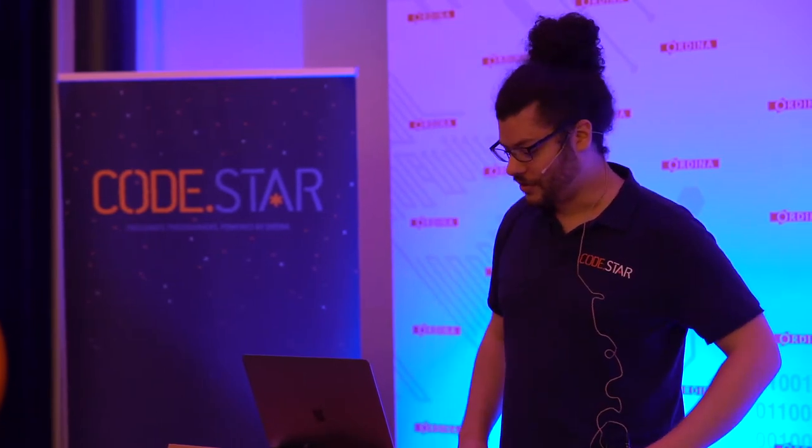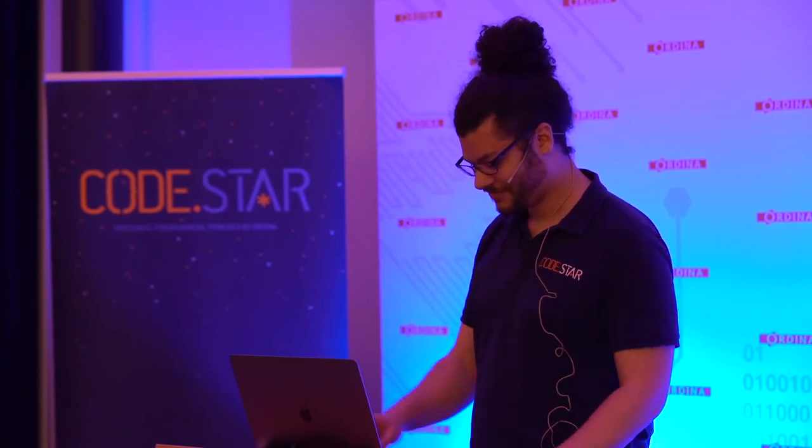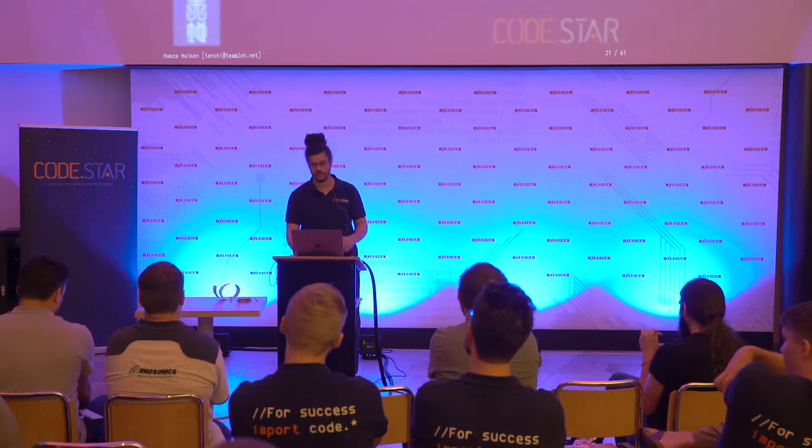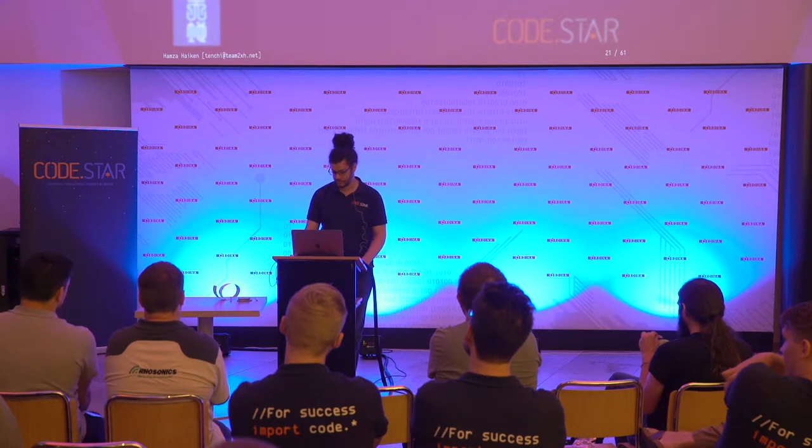So, you don't need original ideas to code fun things. You just pick something that already exists and you will learn a lot. I think one nice aspect about this is that it will give you a new appreciation for stuff you're using every day. Maybe you're using a CLI tool every day, you never made one and you'll know how it works.